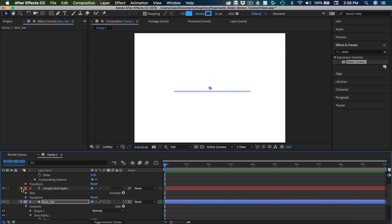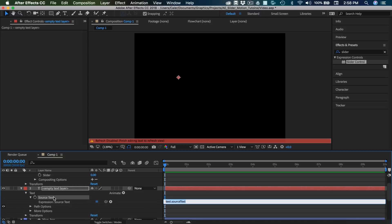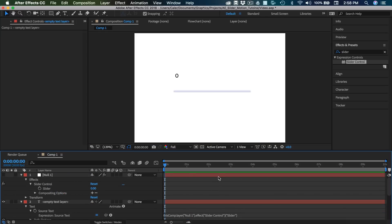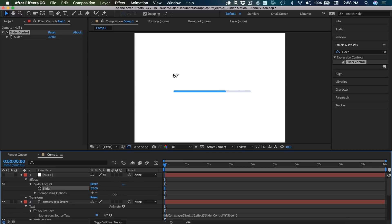Now the reason we created the null object is so now we can go into the empty text layer, expand text, hit Option or Alt on PC on the stopwatch for source text, drag the pick whip to the slider. And now if we adjust the slider, the number increases and decreases with the bar. Obviously you can go past 0 to 100, but when you get to 100 that will be 100% of the bar width, so it won't really do anything past here. But the number still goes up, so take that in mind when you're animating.